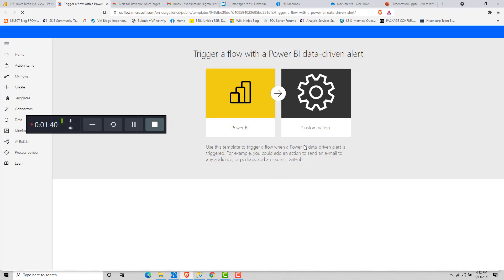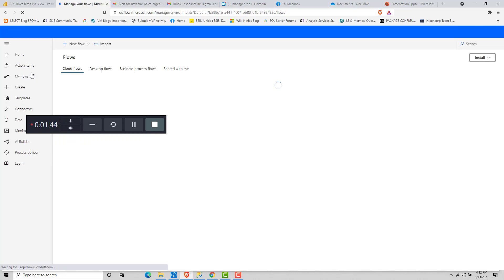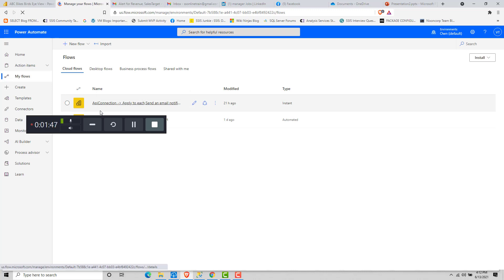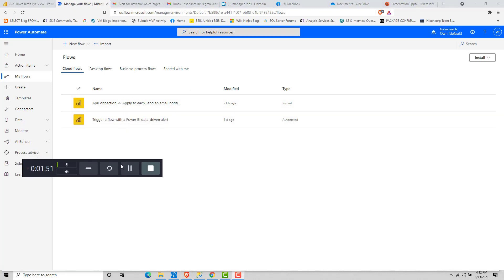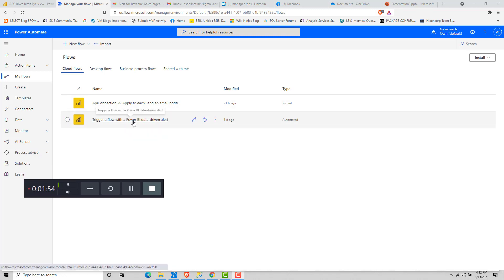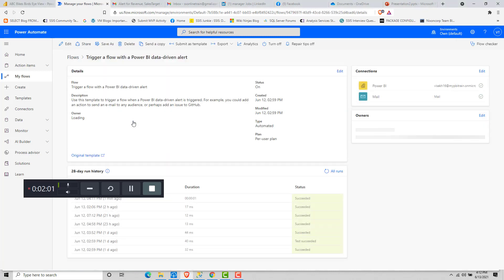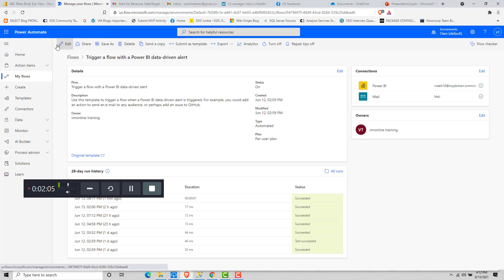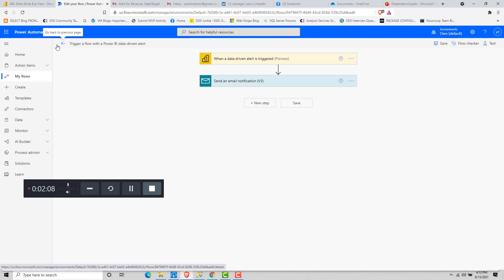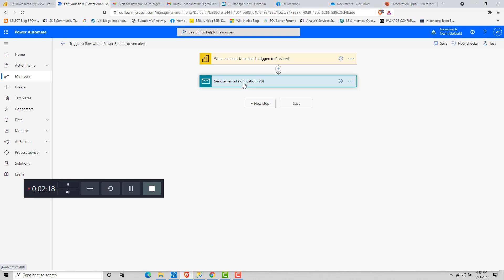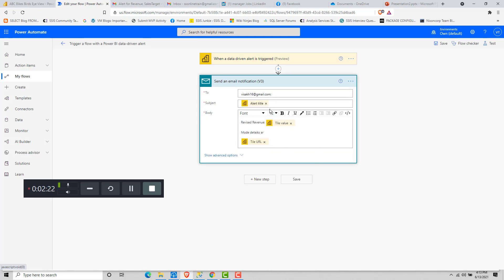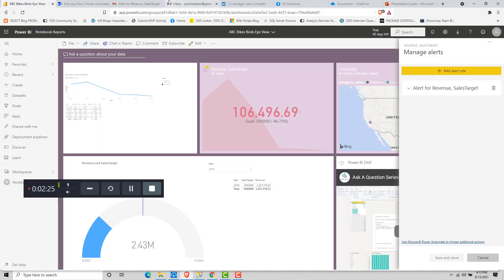This Power Automate flow is linked to the data alert, so whenever the data alert gets triggered, the Power Automate flow will also get triggered and execute whatever functionality you have written in the flow. Let's go to the visual and click on Manage Alerts to go to the data alerts. There is a section at the bottom that says 'Use Power Automate to trigger additional actions' — that is what we have used here. If you click on that and go inside, you can see the flow. It is a very simple flow: when a data-driven alert is triggered, it sends a mail notification with dynamic content to a particular email address.